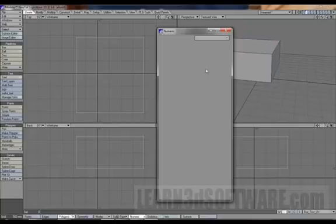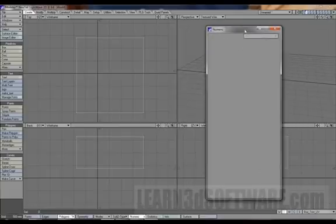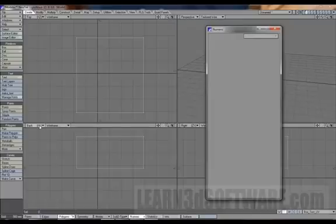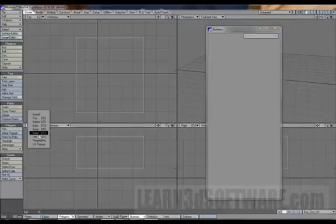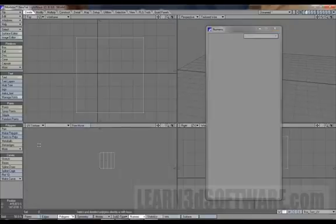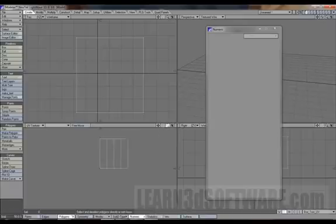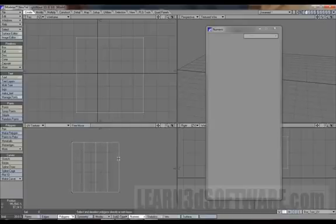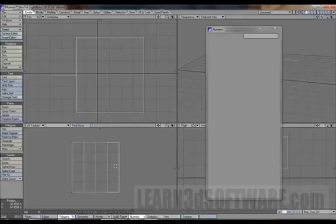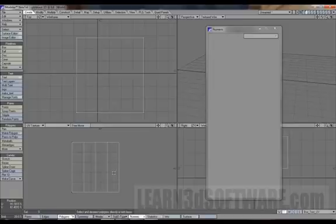So let's hit the space bar. And let's go over to the bottom window here. Let's go to UV texture, and there you go. Those are your UVs right down here.